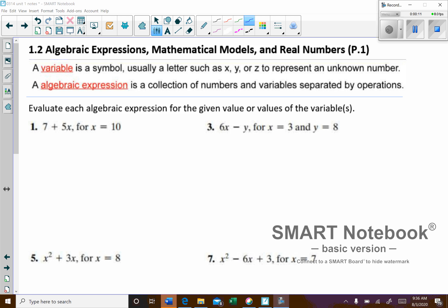A variable is a symbol. Usually we're going to use X, Y, or Z. We can use other letters too — we'll see that from time to time — but those are the most popular ones we'll use for an unknown value or number. An algebraic expression is a collection of numbers and variables separated by operations.